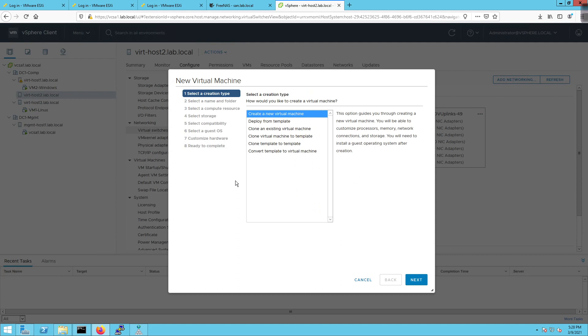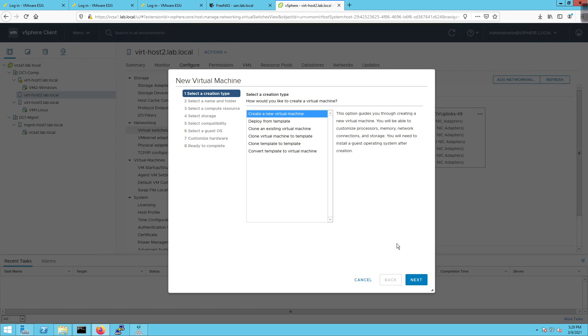Now there's a whole bunch of different options here. So let's create a new virtual machine, deploy from template, clone an existing virtual machine, clone virtual machine to template, clone template to template, convert template to virtual machine. We're going to talk about each one of these as we move forward. And I'm going to first go through and create a new virtual machine. And this will be a template that we are going to later deploy.